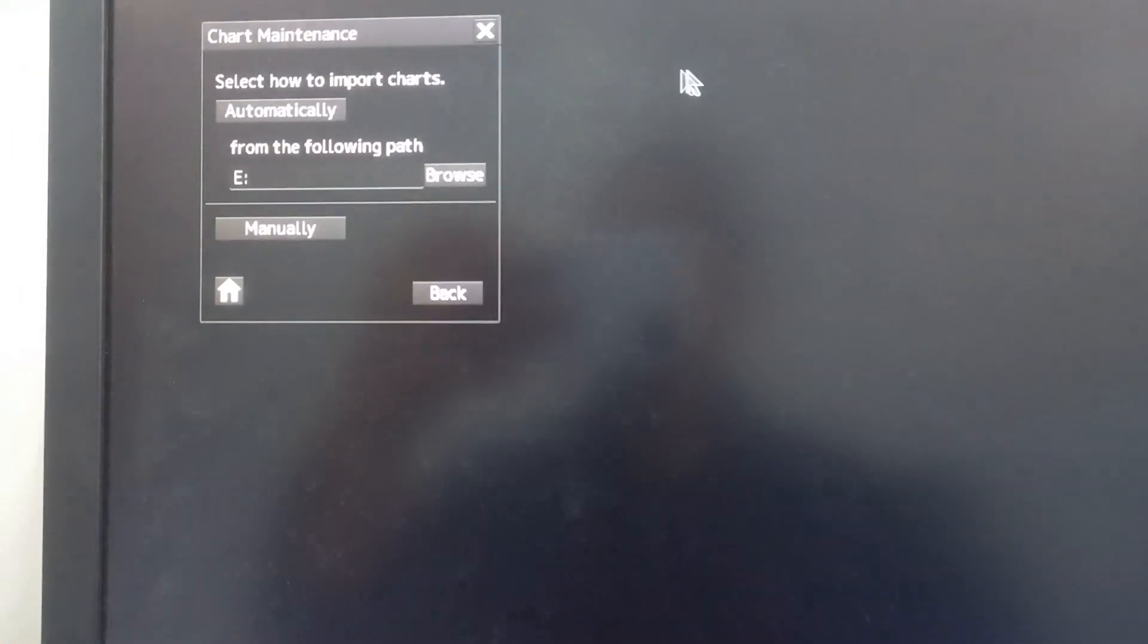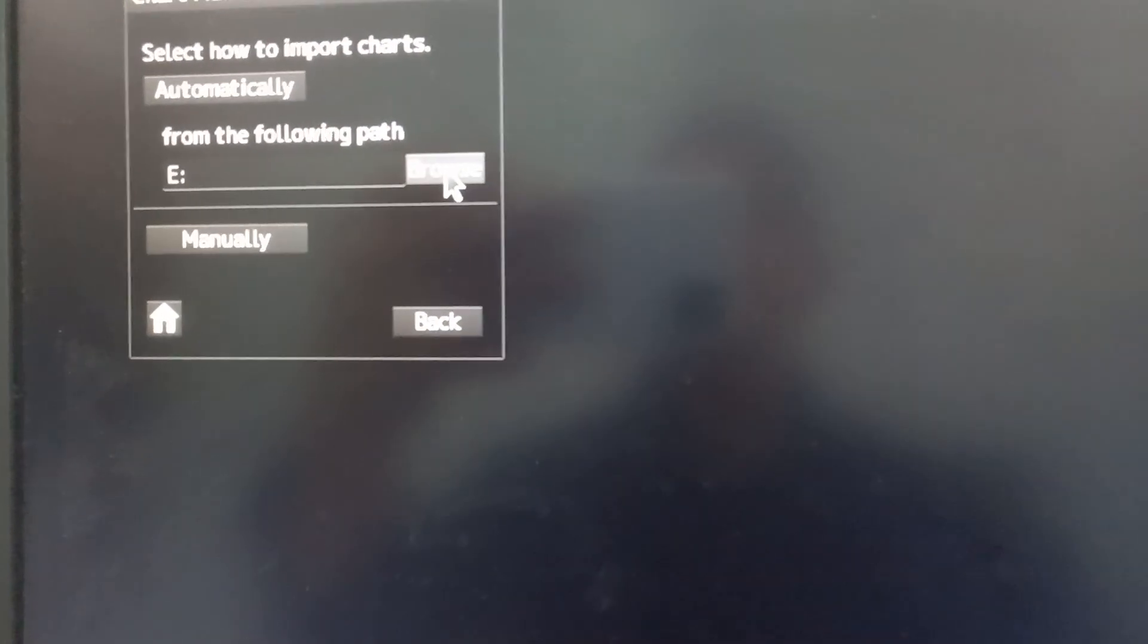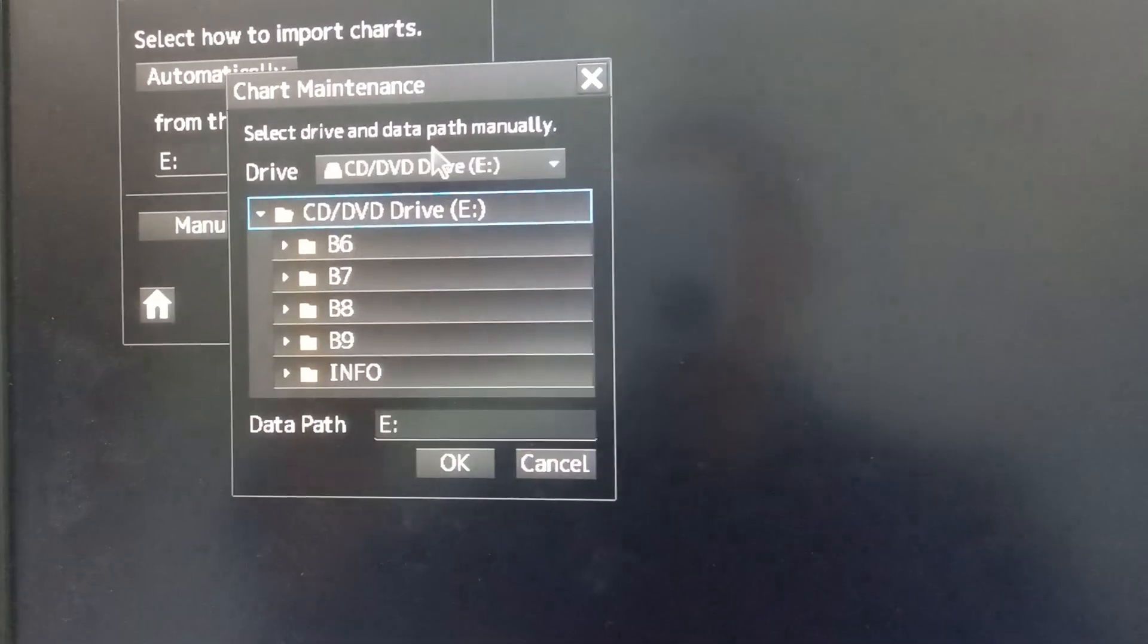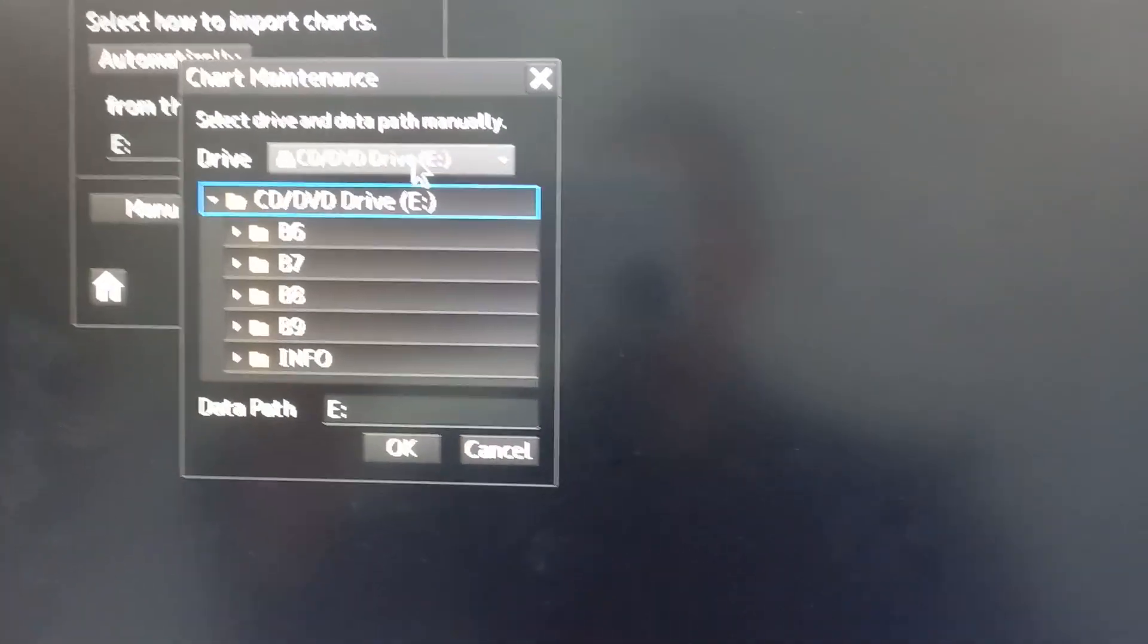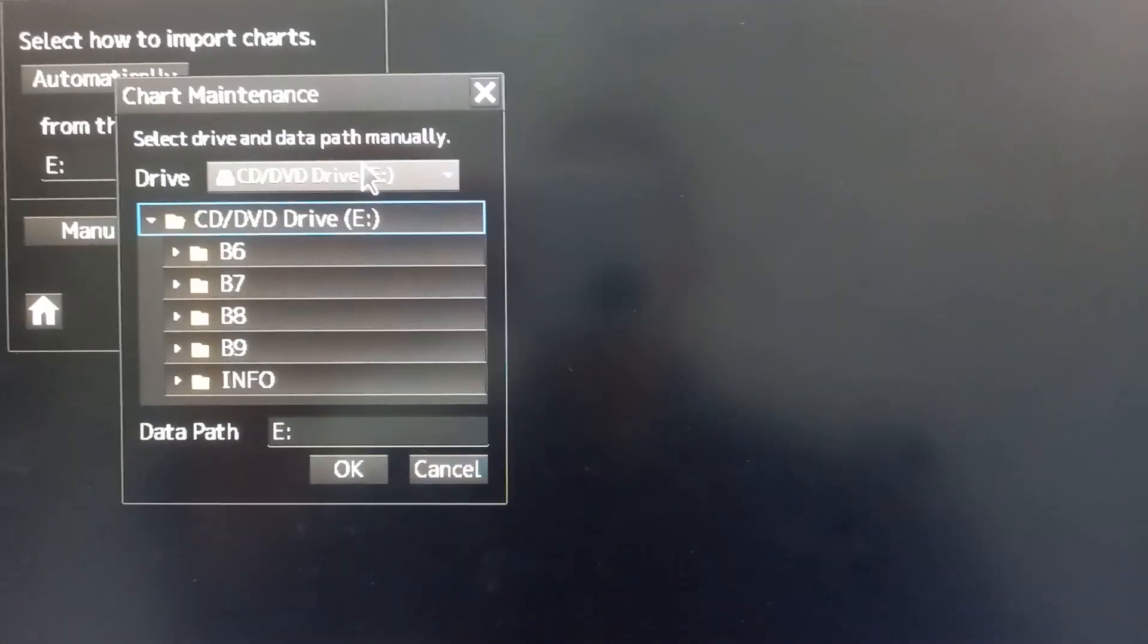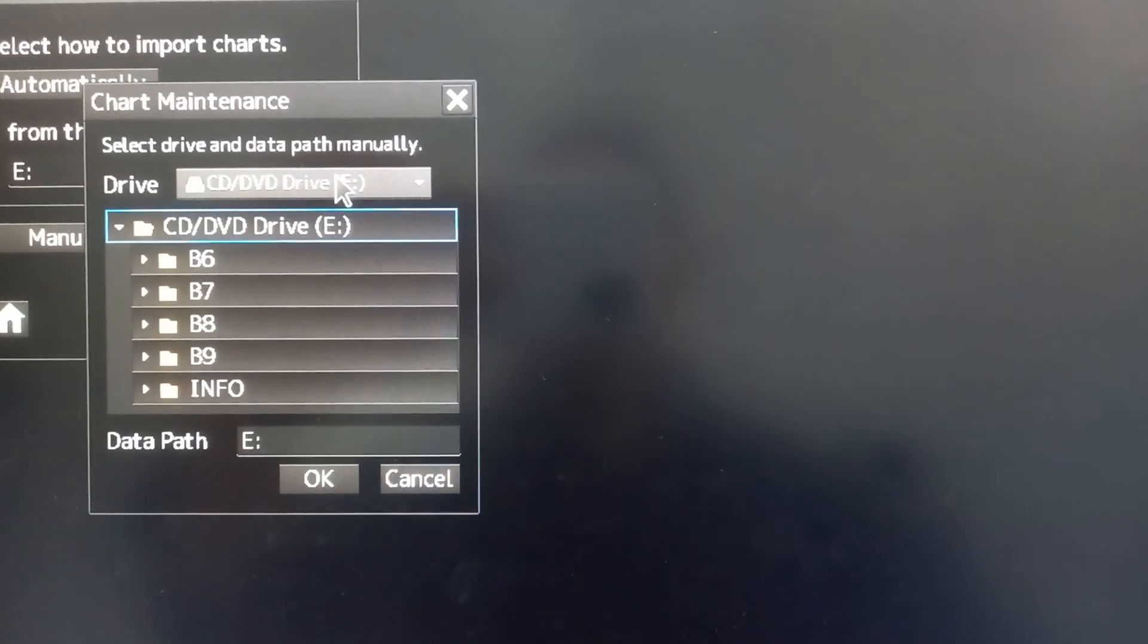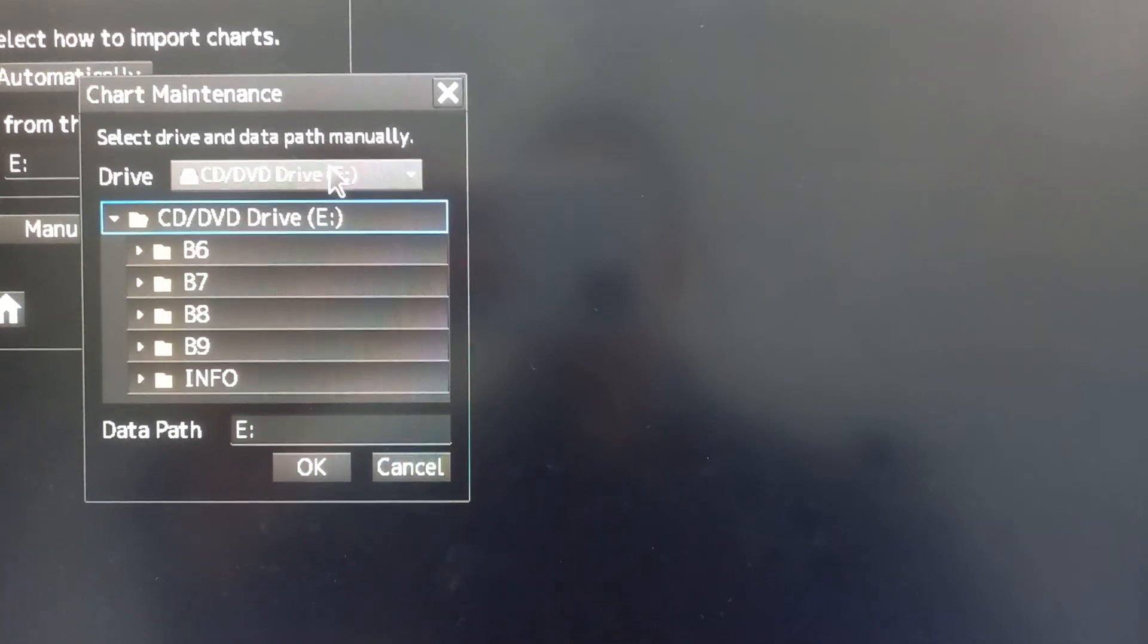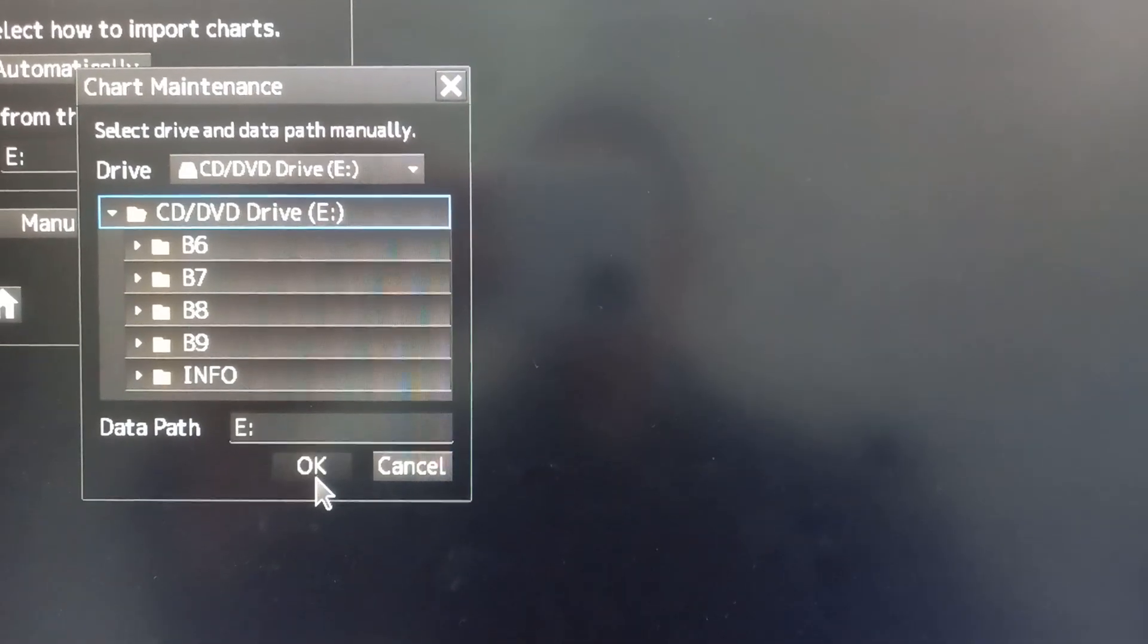Then browse to the drive that contains the updates and the chart. That is the DVD drive E. Then press OK.